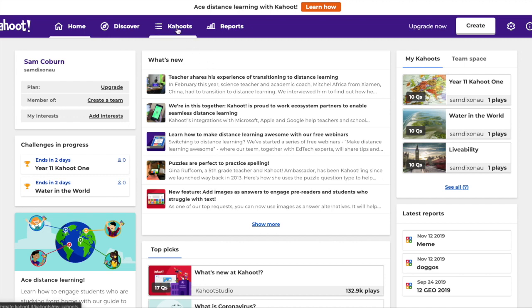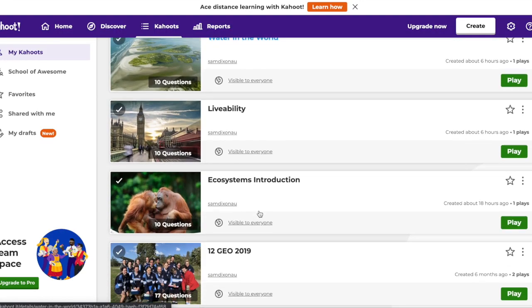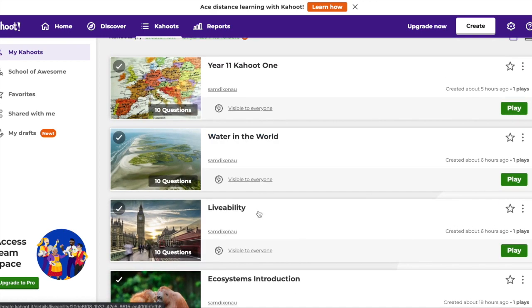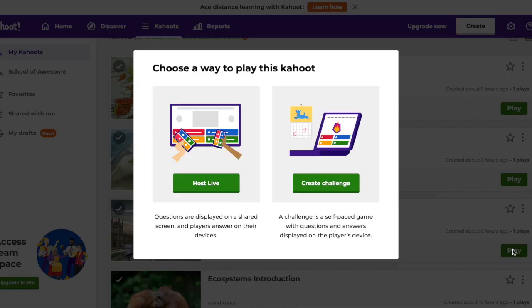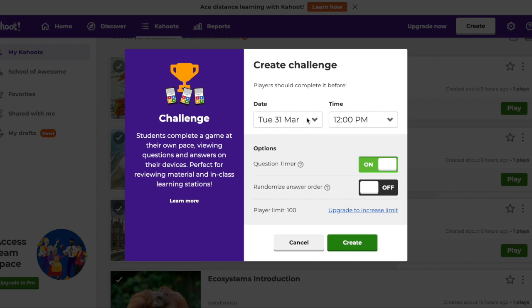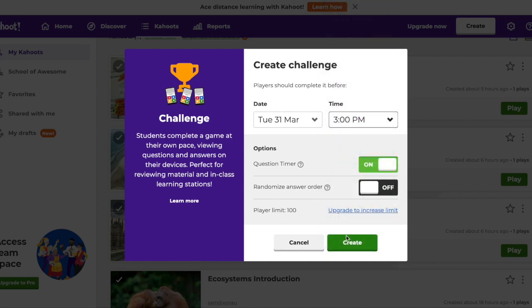Once you've done that, come up to the top and click on 'Kahoot' and you'll see all the Kahoots you've made. I've got a few here for my classes and I'm going to pick one. What you need to do once you've made it is come over here to 'Play,' hit 'Create Challenge,' select 'Create New,' and give it a finish time — for example, Tuesday 31st of March at 3pm end of school — and press 'Create.'